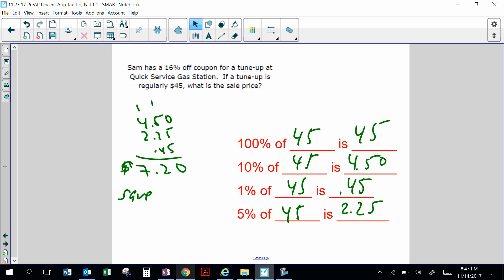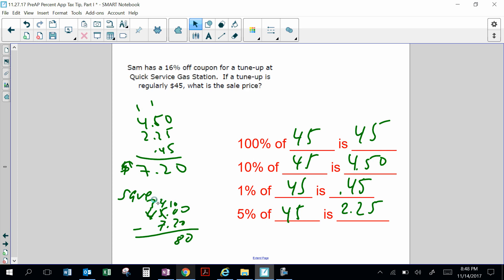Since it's a discount, you find the sell price by subtracting: $45 minus $7.20 equals $37.80. That is the sell price.